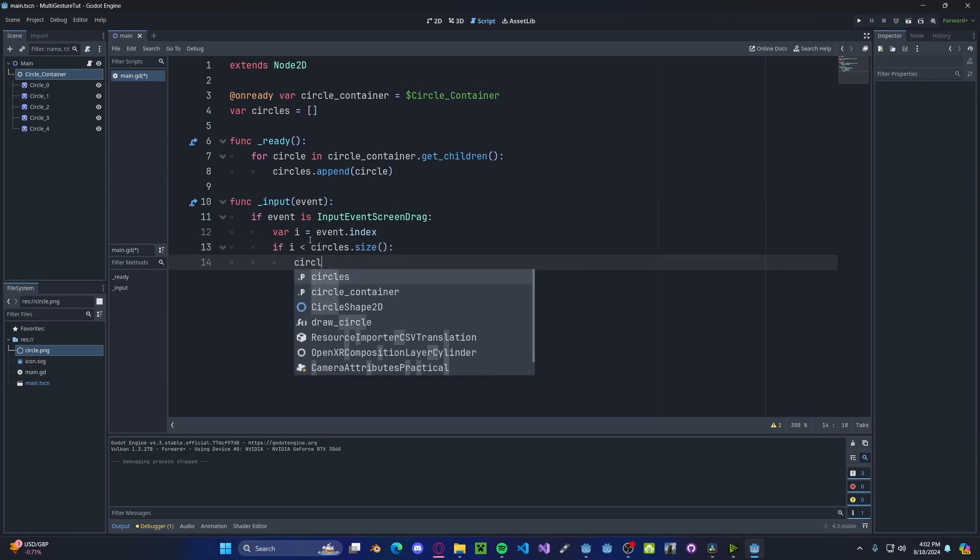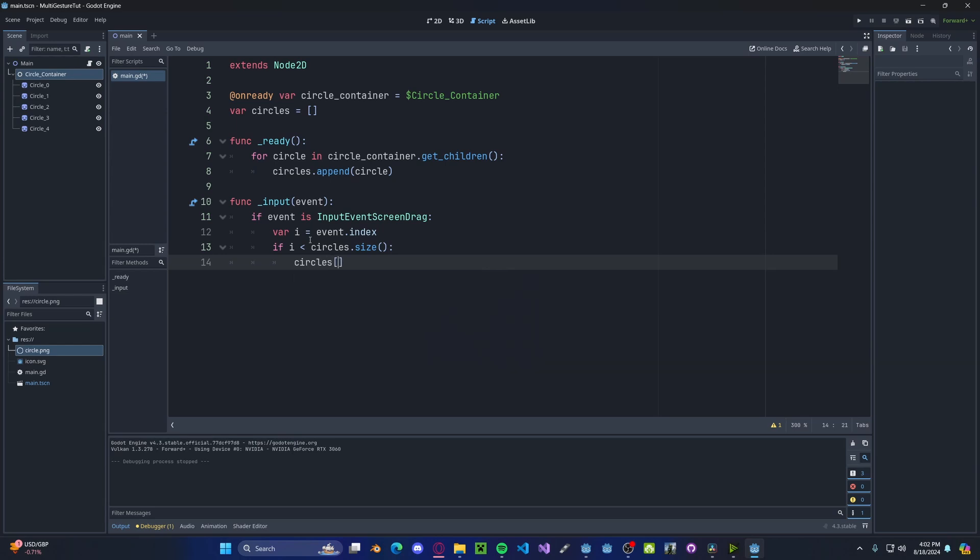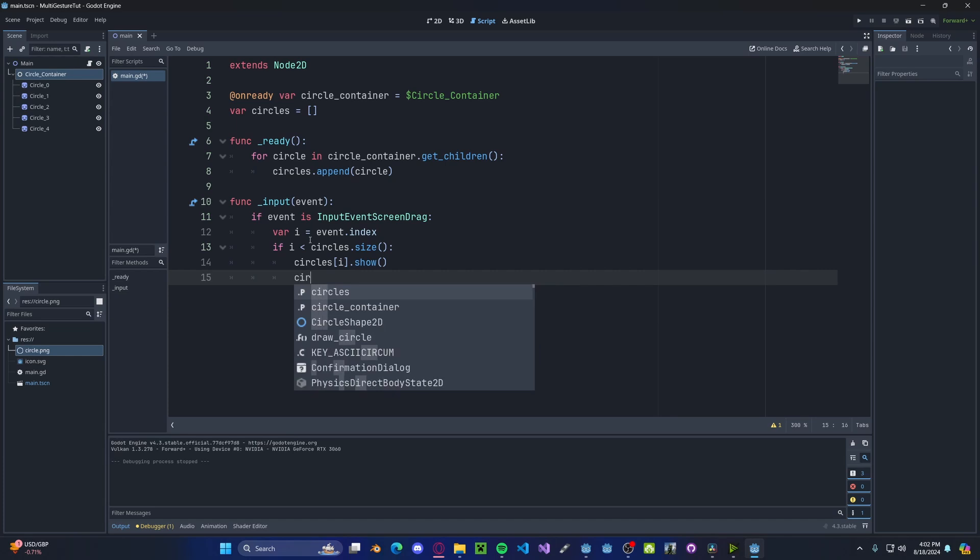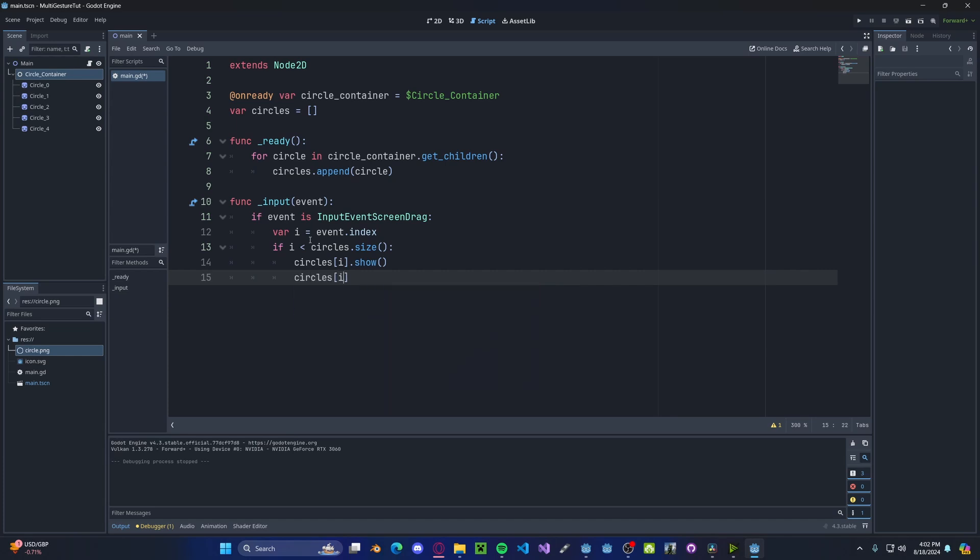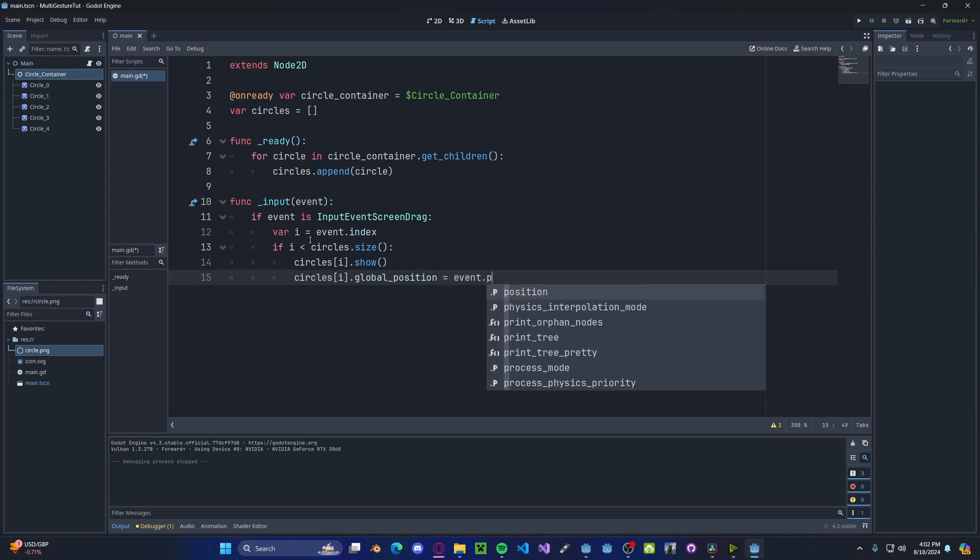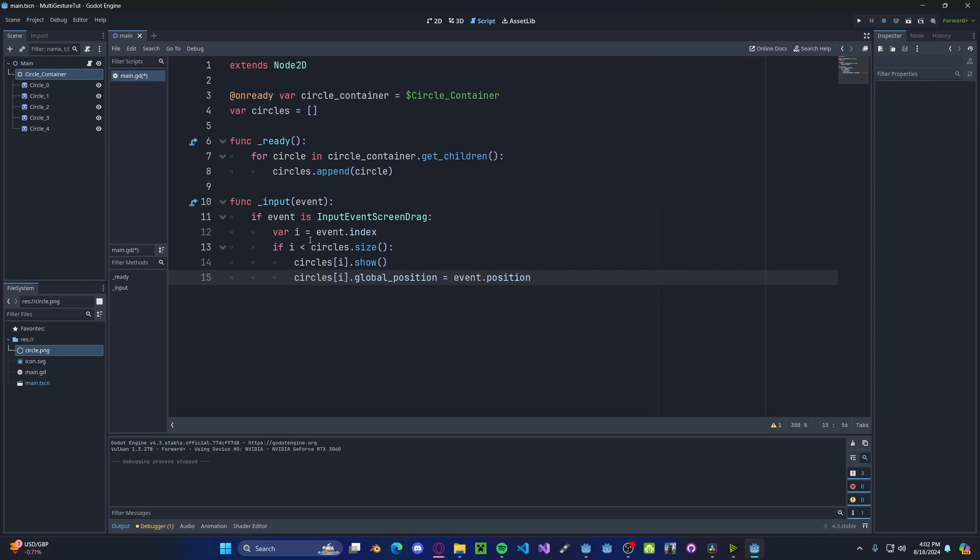we'll set our circles i to be shown. We will also set its position, circles i dot global position, to be our event dot position.